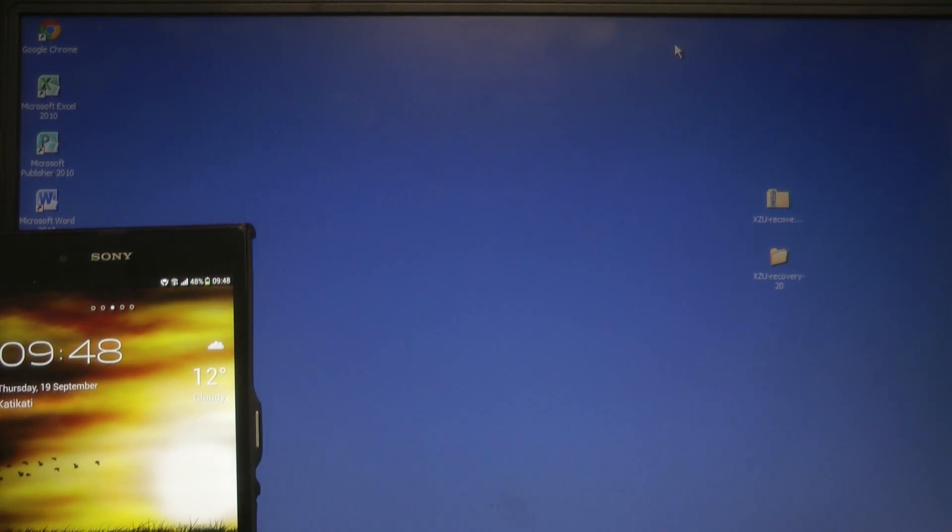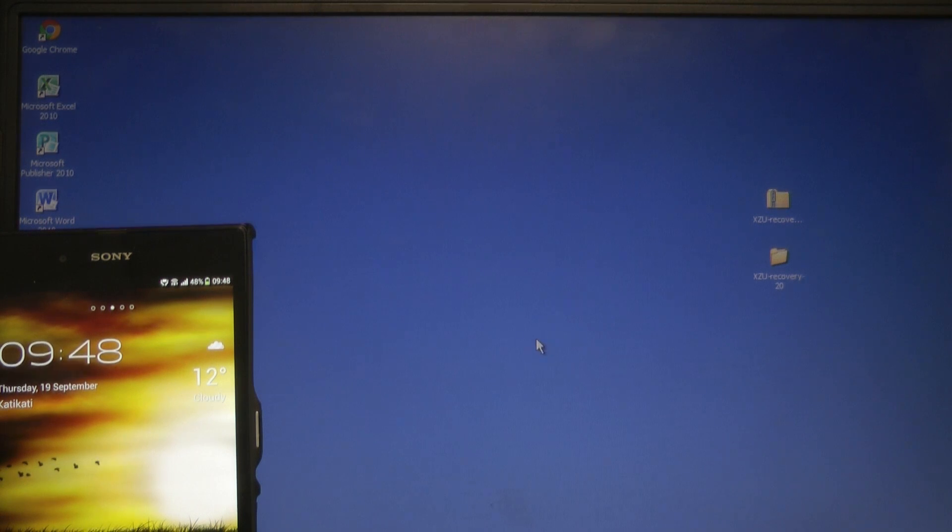Hey and welcome back to KiwiTech. Today we're going to flash Clockwork Mod Recovery onto our Xperia Z Ultra.